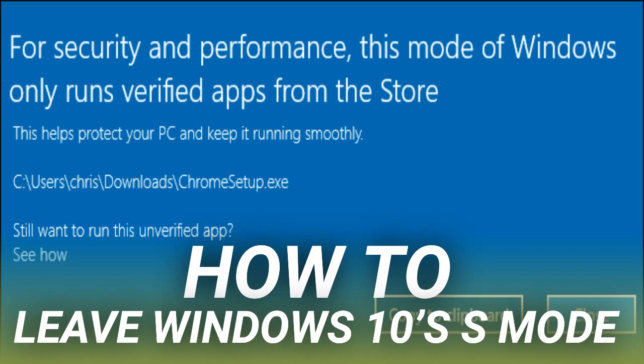If you decide you want to use S Mode again after leaving it, well, tough. You're out of luck until you get a new PC in S Mode. Yes, this is really weird.